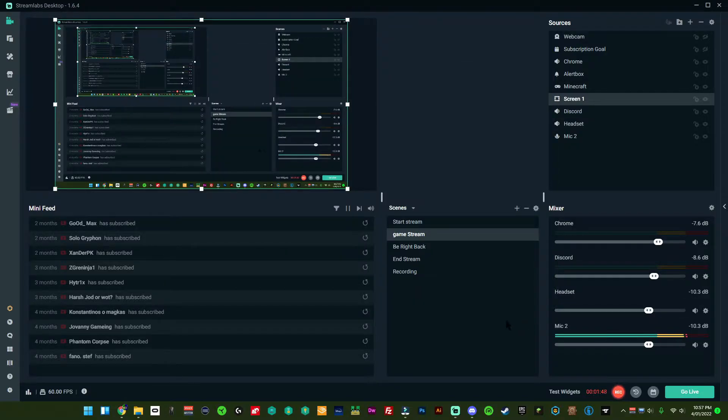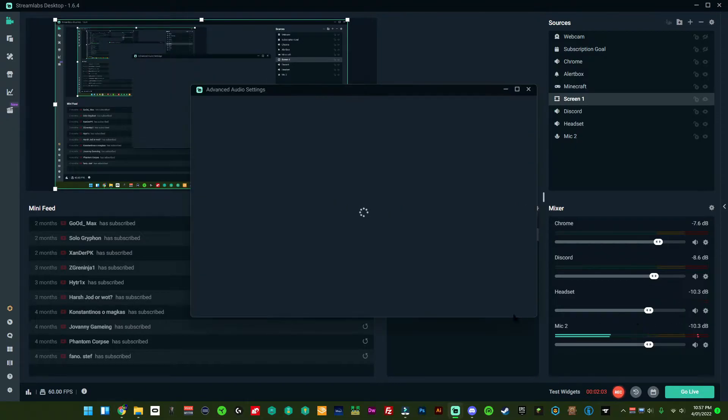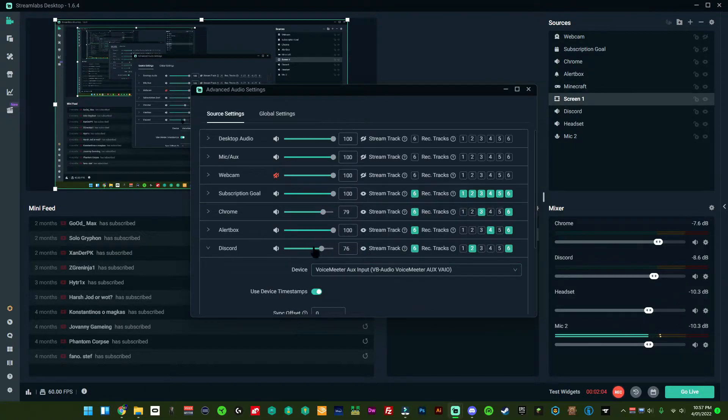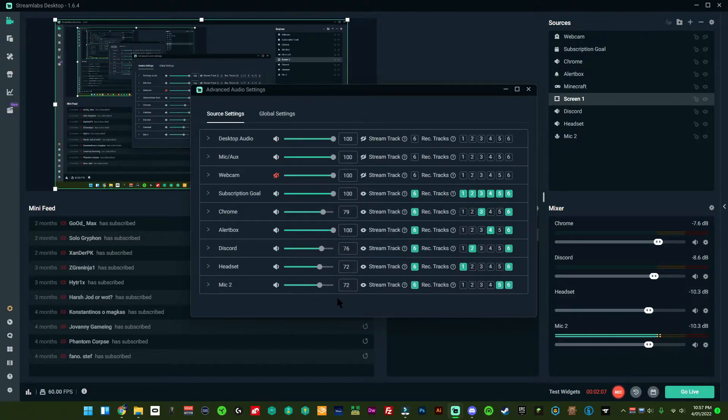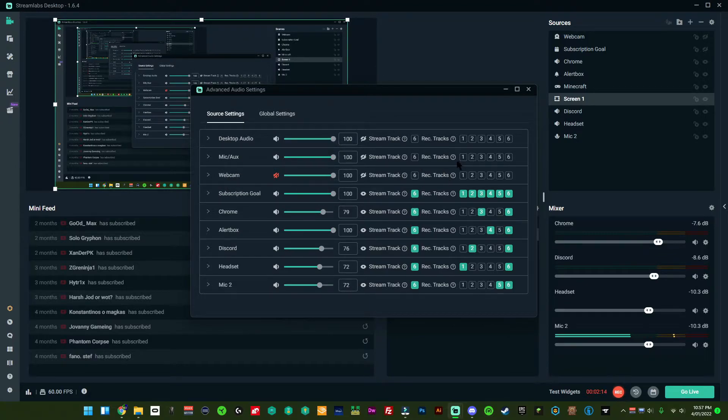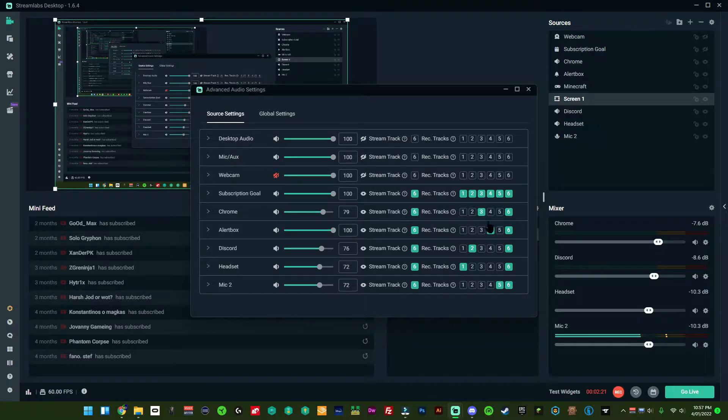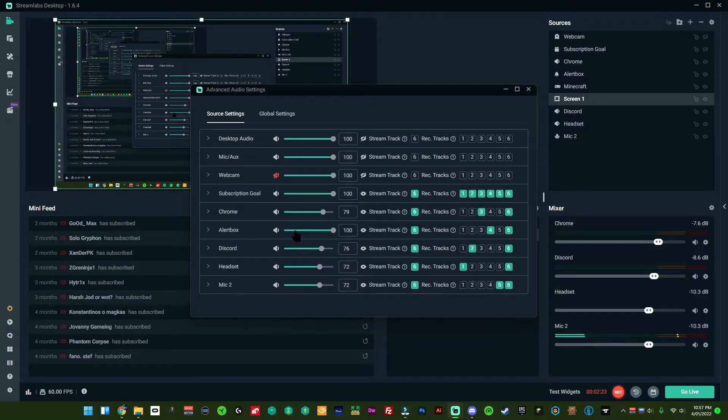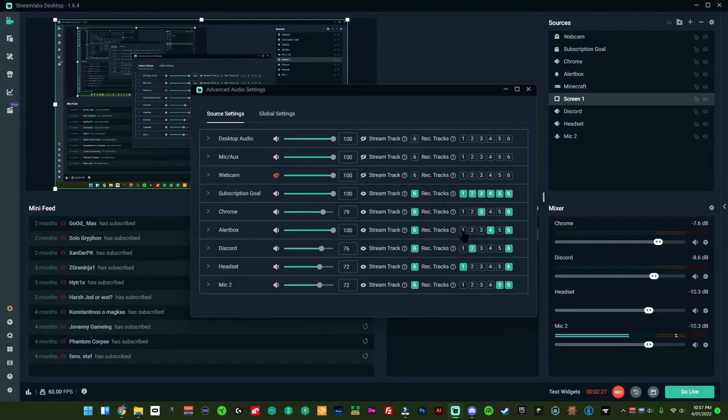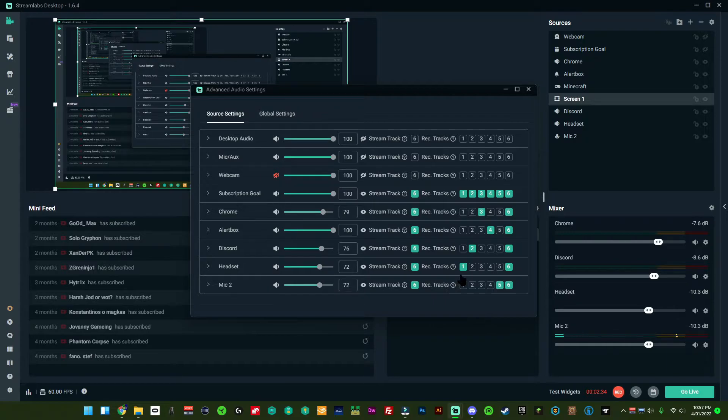So now that we've got this on, if I go here and I go to Properties you can see all the different channels that I use. Now these three I don't use at all much, they don't really matter, but these here you'll see how I've numbered them differently. We have Subscription Goal which is all of them. I don't know why it's all of them, it just is. But Chrome is number three, Alert Box is number four, Discord is number two, Headset is number one.